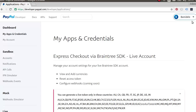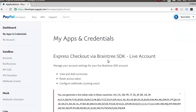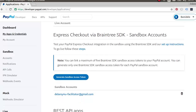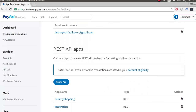You will notice that you have a dashboard of this nature. You can easily get that from the top bar — click on the Dashboard. In the dashboard, click on MyApps and Credentials. Once you have that, you'll see this interface: MyApps and Credentials shows the Express Checkout via Braintree SDK, which is a third-party SDK. We are not using that. We're going to focus on the REST API apps, where you'll create an app to receive REST API credentials for testing and live transactions.